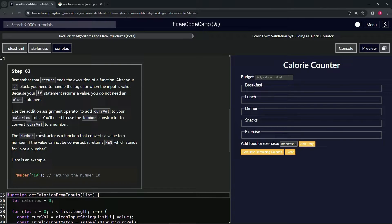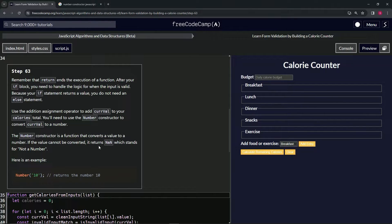The Number constructor is a function that converts a value to a number. If the value cannot be converted, it returns NaN, which stands for Not a Number. Like if you put just words in it, it's going to say NaN.